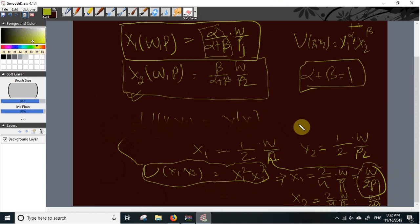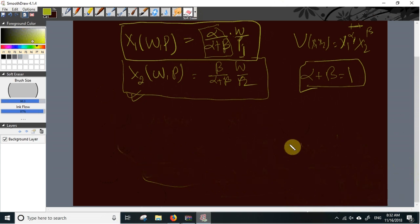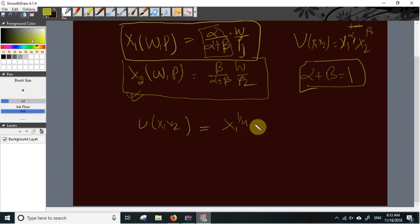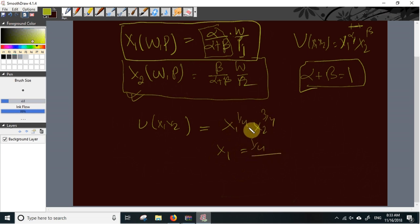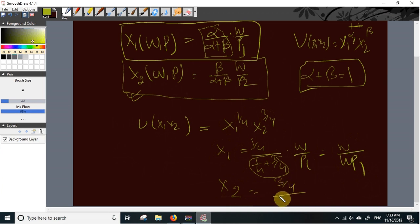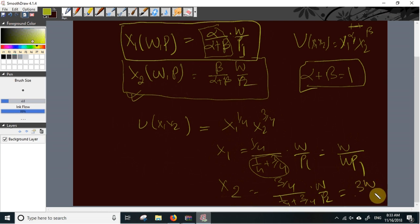By remembering this technique, we can immediately find the demand function for any Cobb-Douglas utility function. For example, if U(X1, X2) = X1^(1/4)·X2^(3/4), the demand for X1 is (1/4) divided by (1/4 + 3/4) times W/P1, which equals W/(4P1). And X2 is (3/4) divided by (1/4 + 3/4) times W/P2, which equals 3W/(4P2).